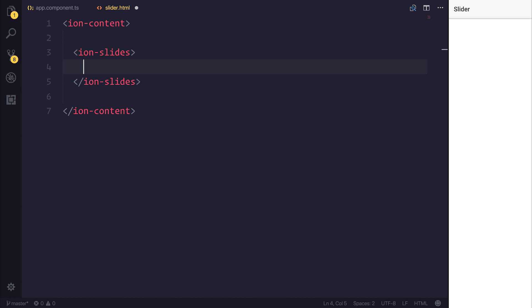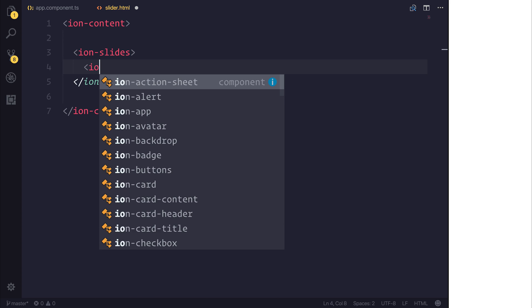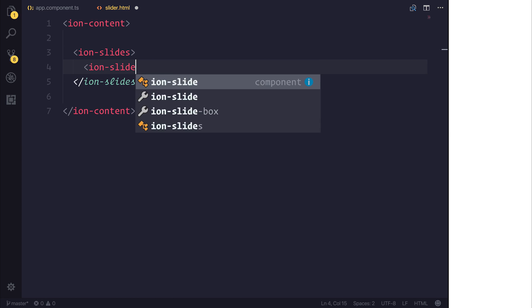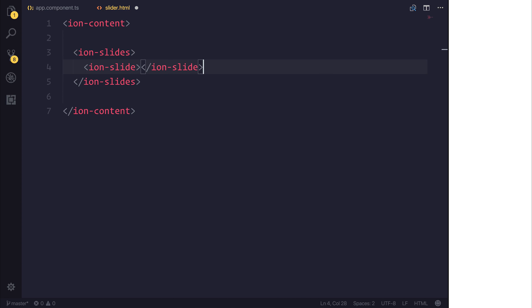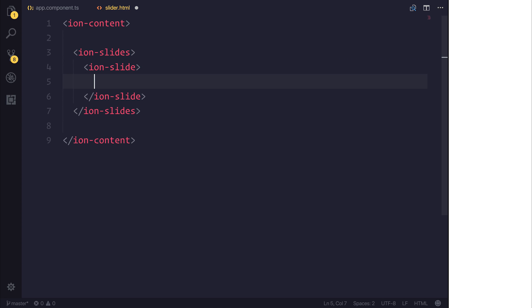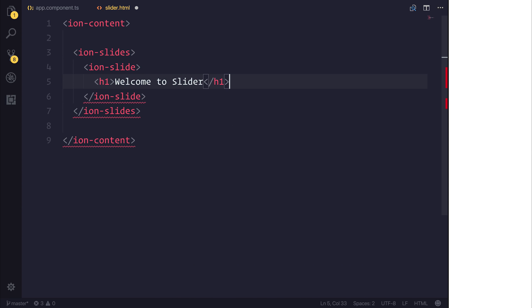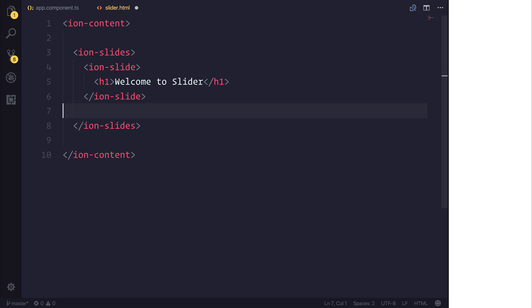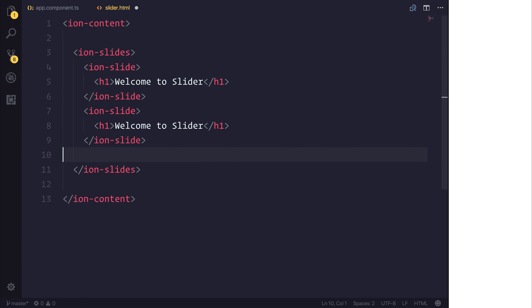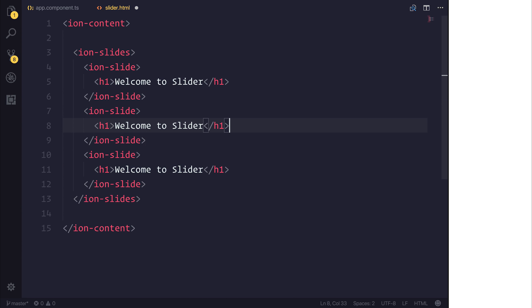The ion-slides is a holder for all of the slides inside of this component. Therefore, we can add an ion-slide as many times as we want. On each slide, I'm simply going to display a welcome message, such as welcome to slider. And we'll copy this three times. So let's make three ion-slides, each with a H1 and some text.